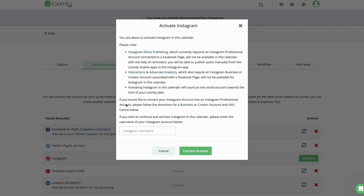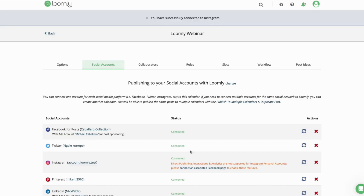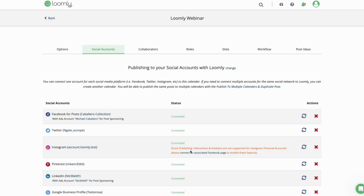From here, add your Instagram username and click Connect Account. Once complete, you'll see your Instagram account connected in the Social Accounts tab. Please note that direct publishing, interactions, and analytics are not supported for Instagram personal accounts. These features are only available for accounts connected to a Facebook page.